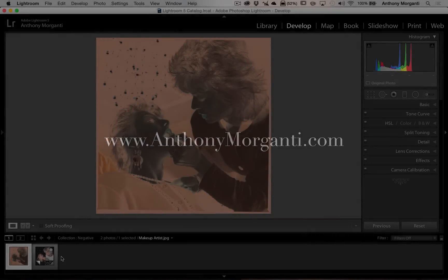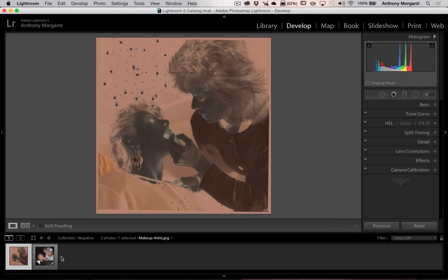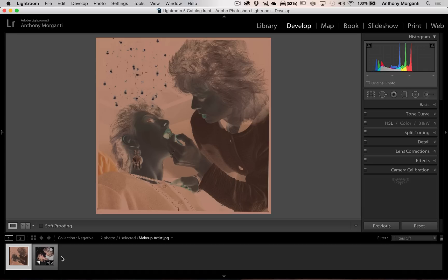Hey guys, this is Anthony Morganti from anthonymorganti.com. This is episode 44 of Learn Lightroom 5.